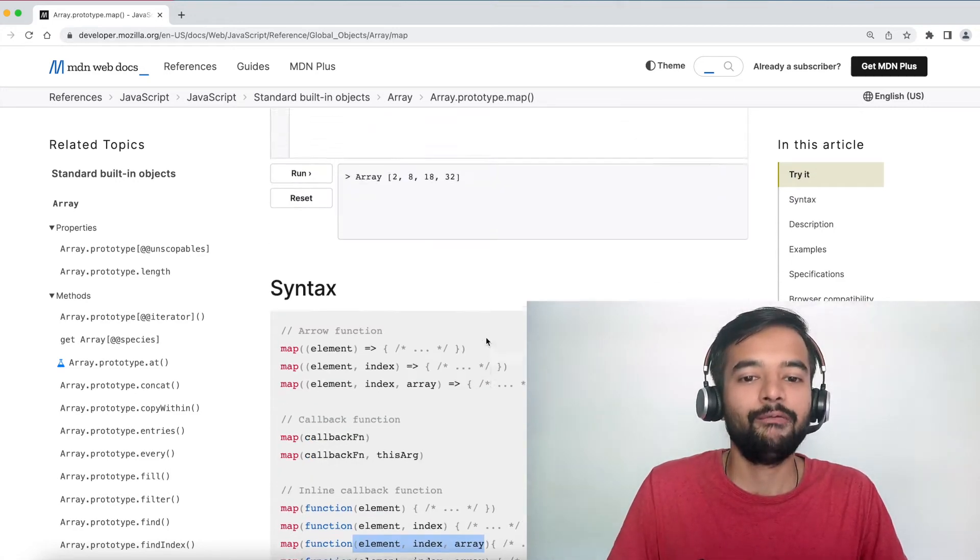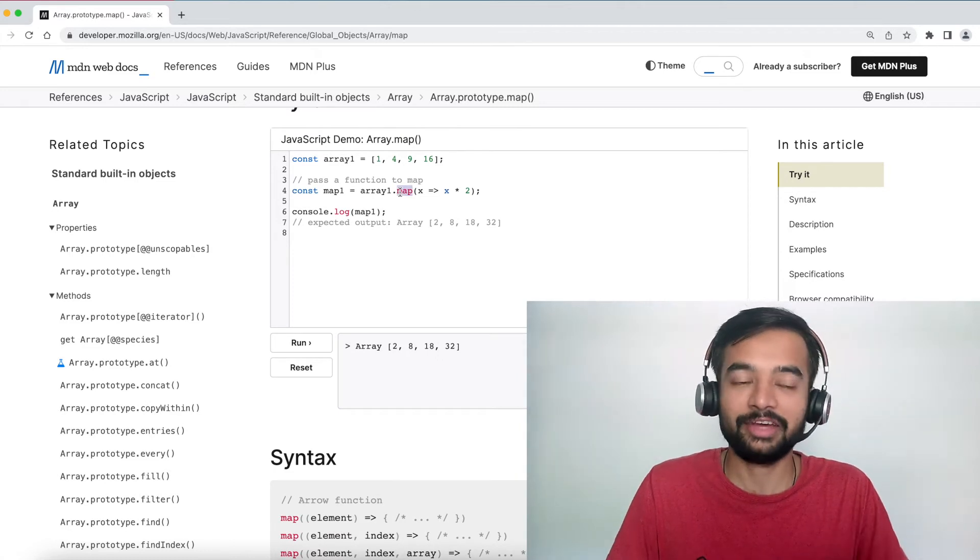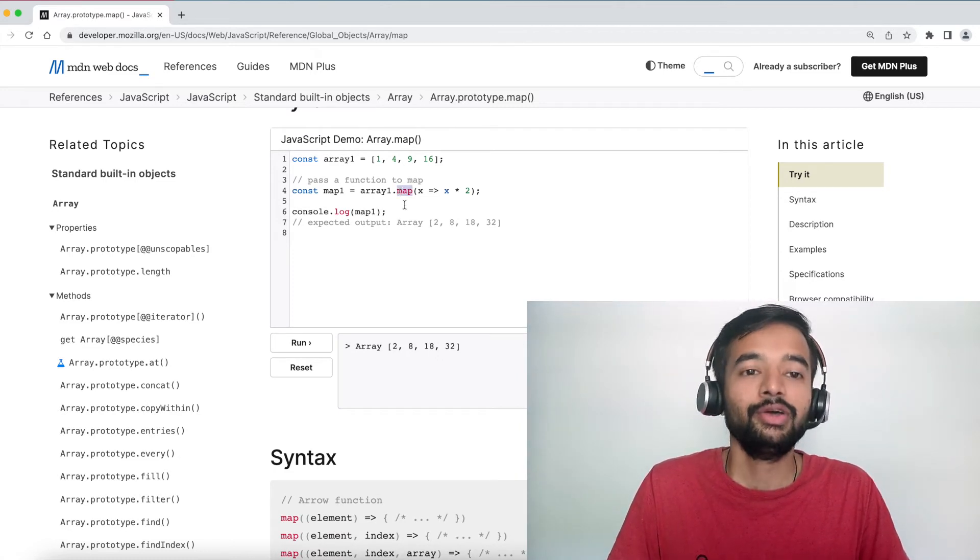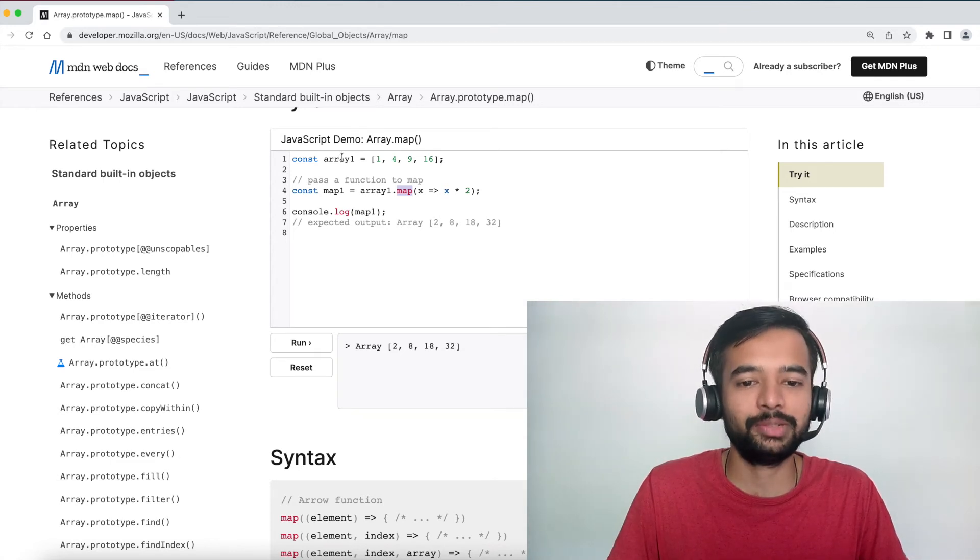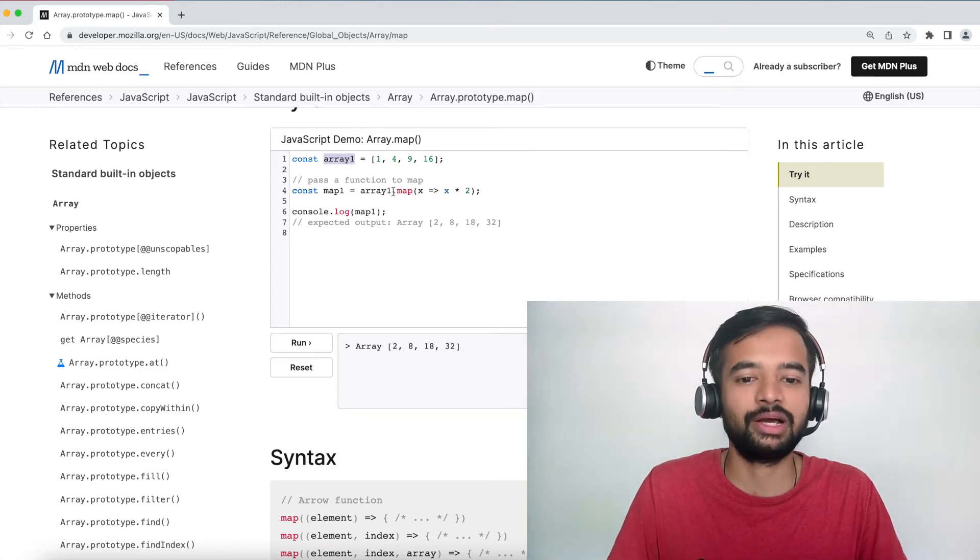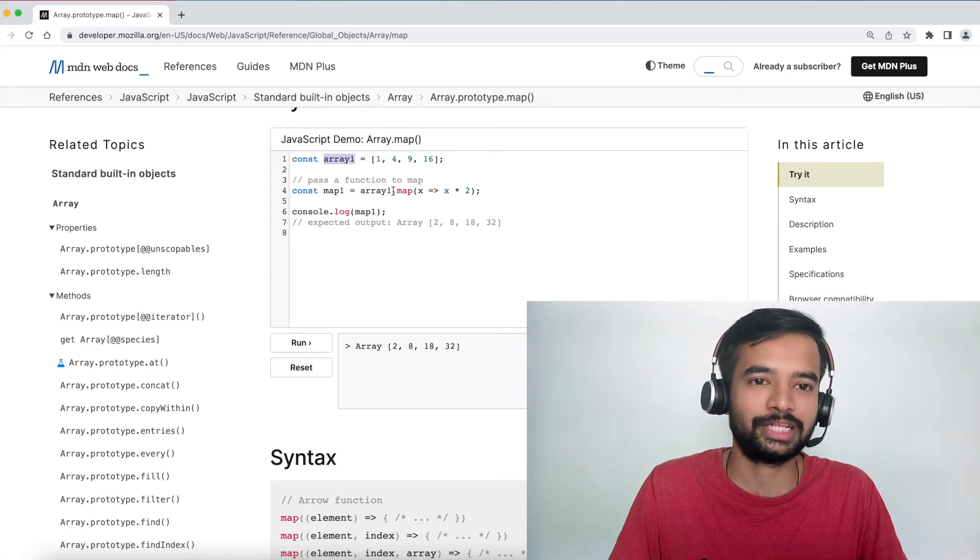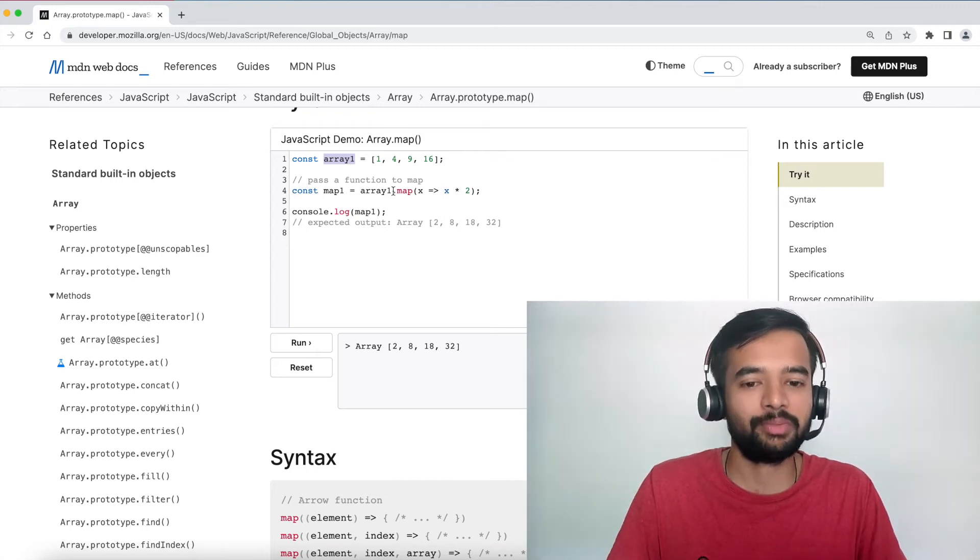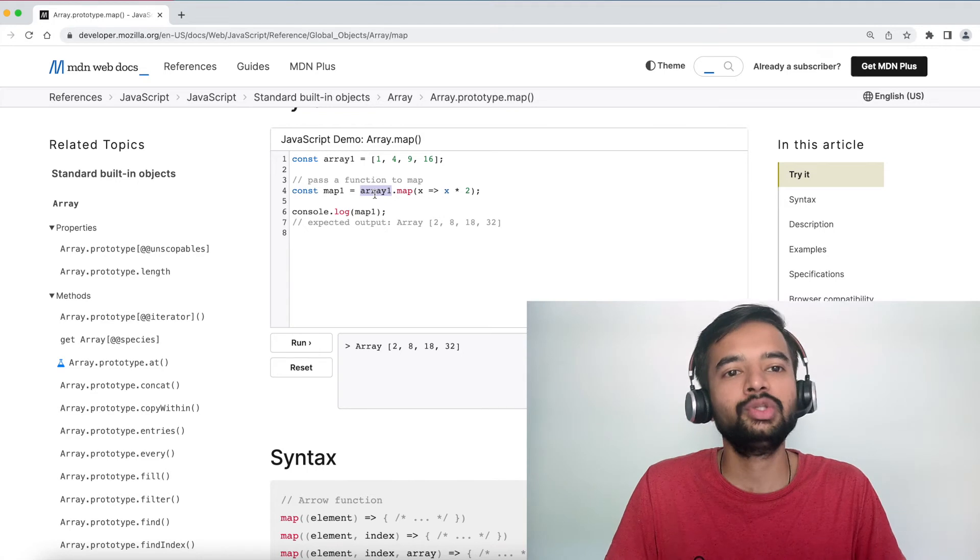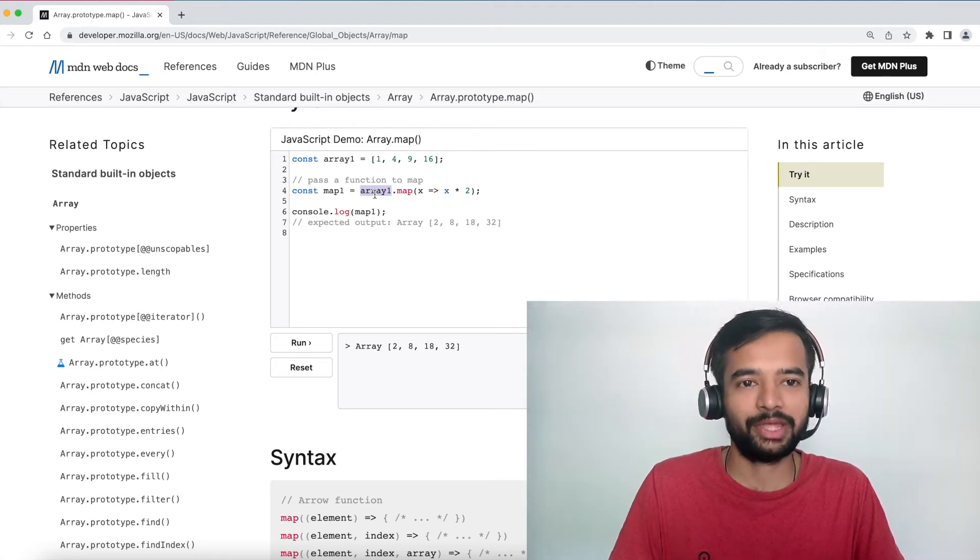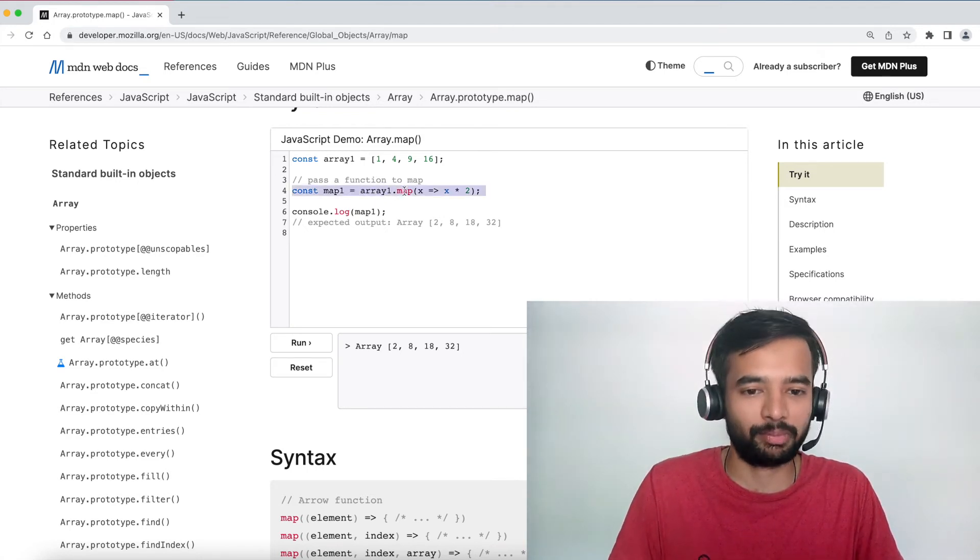So basically the custom function whatever is inside the map block will take three arguments: that is element, index, and the array itself. Depending on whatever you want to perform, you can perform inside. Now when will you use the array.map method? Interviewer definitely asks this question to you. You will use array.map method when you want to transform the input array. You don't want to transform the input array. You want to perform some action from the given array, and you will return the new array. So whenever you want to form a new array from the existing array, then you will use array.map.